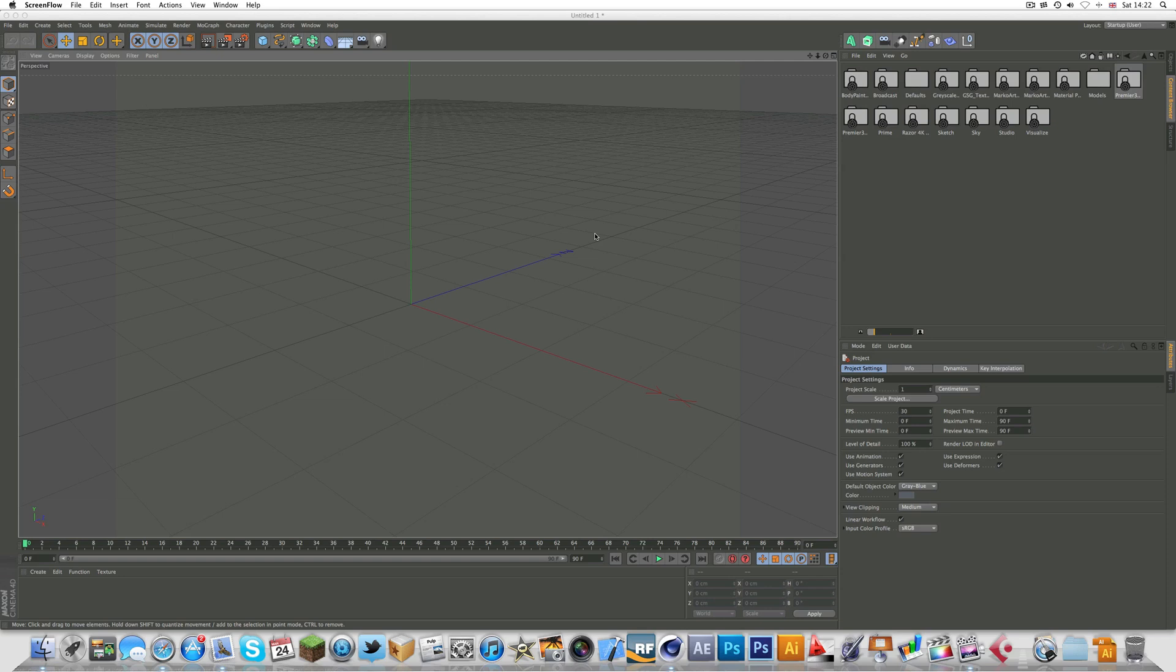What is up guys, this is Val from Premiere 3D. A while ago when I released my material pack, I also made a tutorial on how to install it.